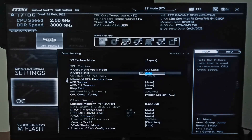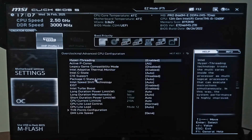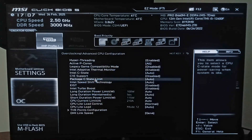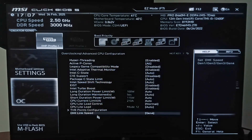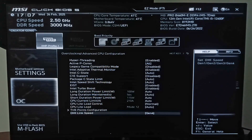If you have an AMD CPU, you need to click on Advanced CPU Configuration. Look for the option SVM Mode, and once you find it just enable it. After enabling it, you can save the changes and exit from your BIOS.